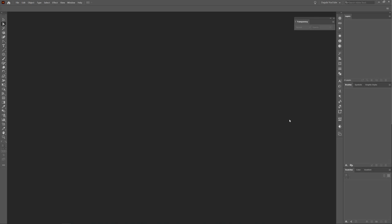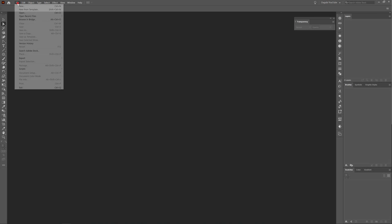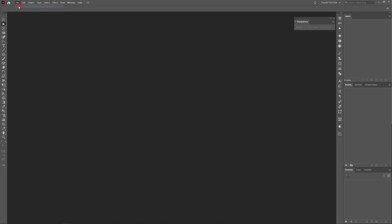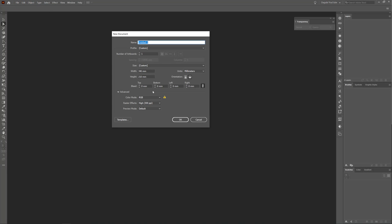I start this tutorial with a new document. Go to File and click New. I use 340mm for the width and 210mm for the height. I use Color Mode RGB. Click OK.